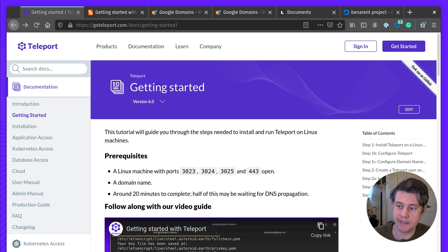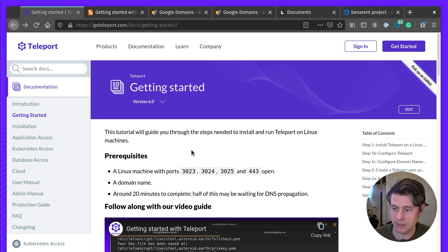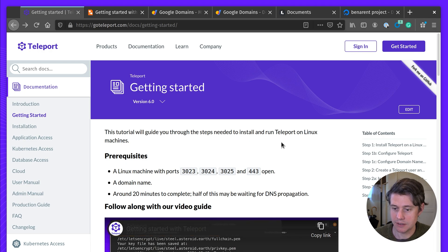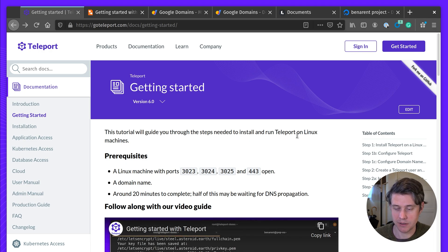Our Getting Started Guide is available on goteleport.com/docs/getting-started, and it will cover all the steps for setting up Teleport on a Linux host.